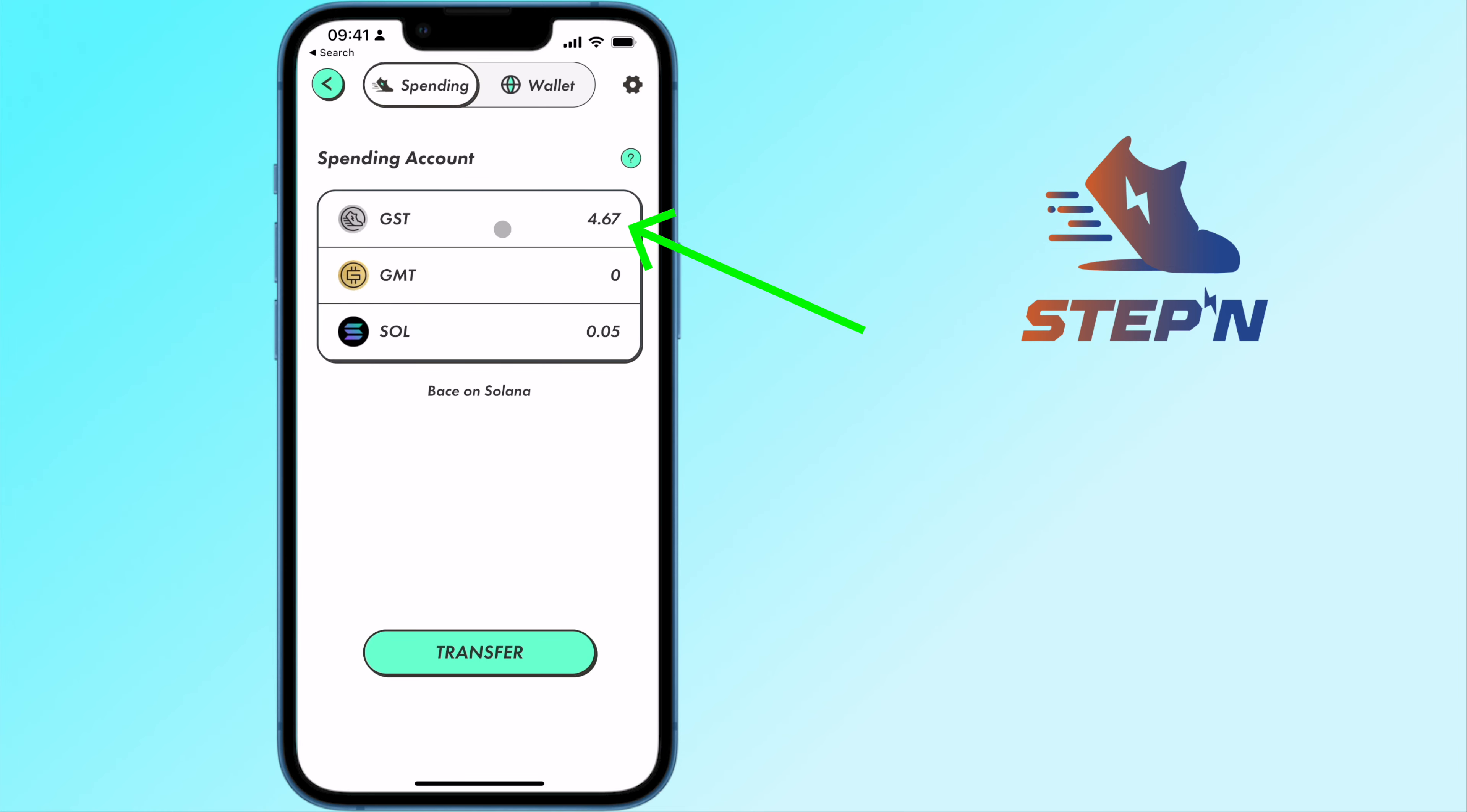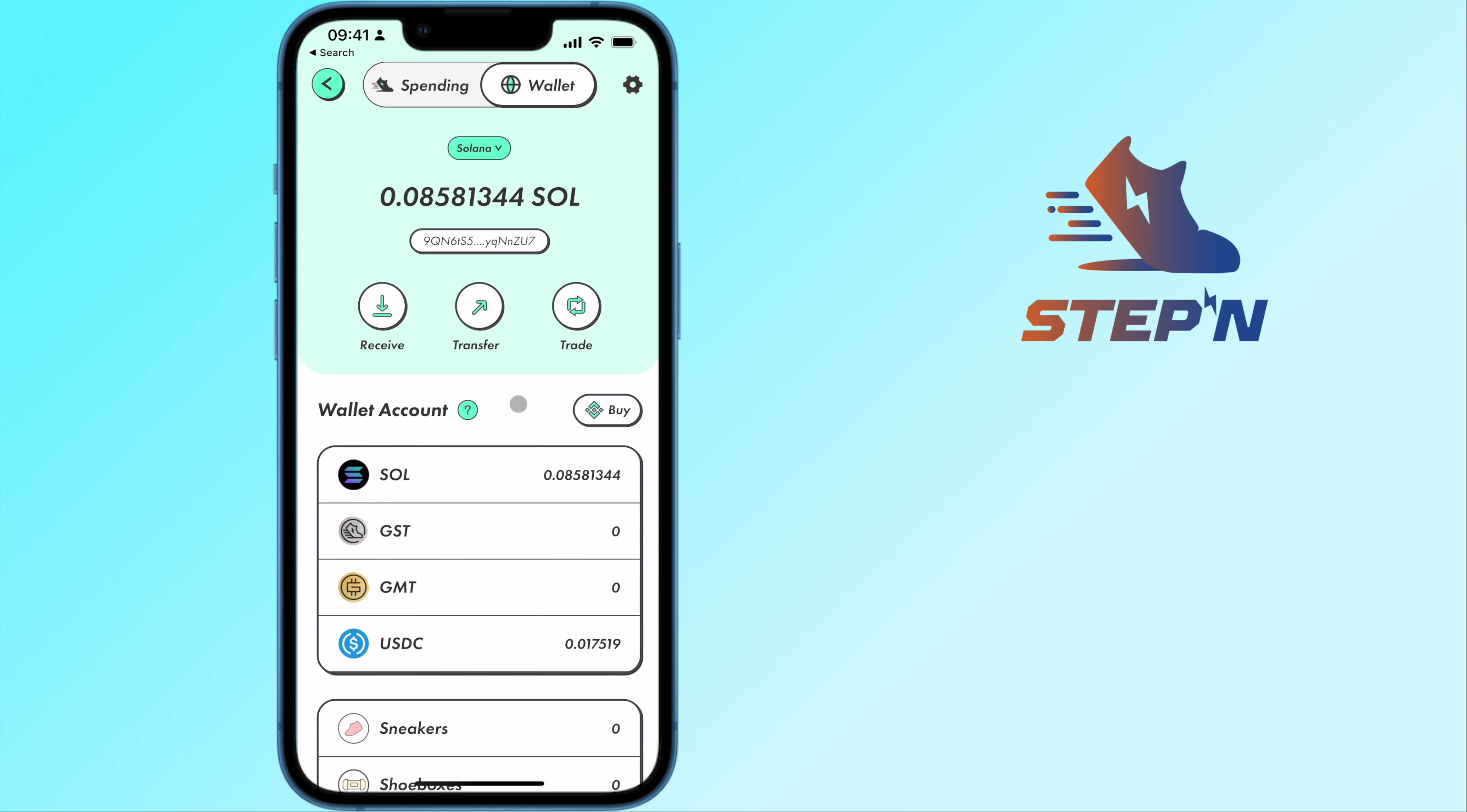After earning some GST tokens on Stepn, here's how you can sell them to Solana or even USDC.